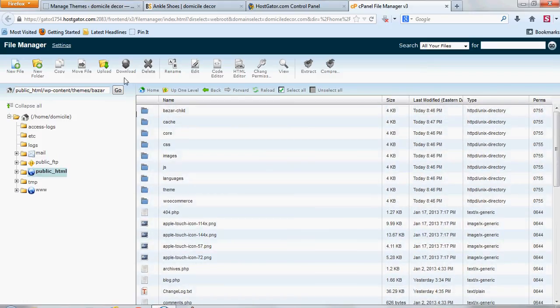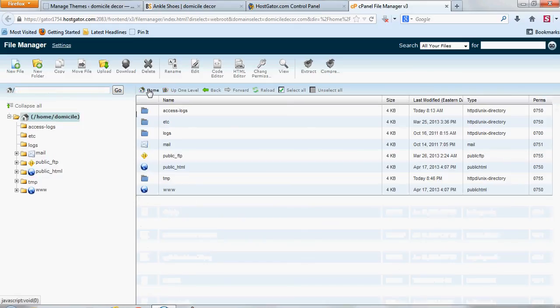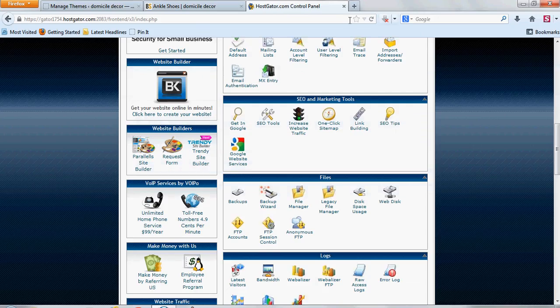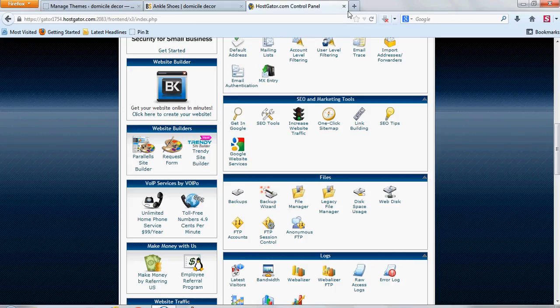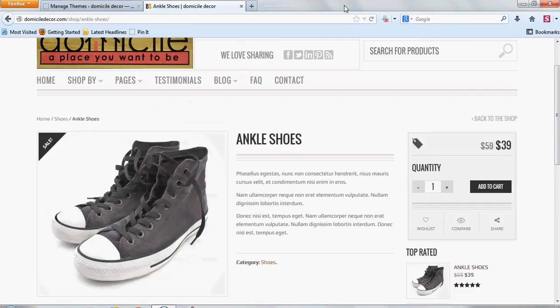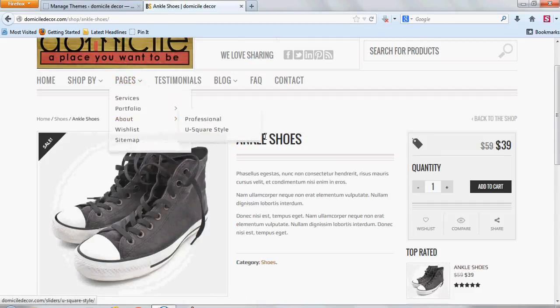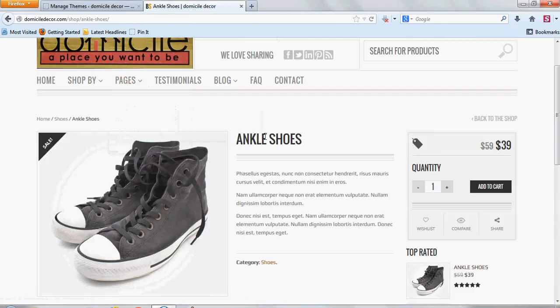And once you're done with this, you can actually close this out now and close out your control panel and you're all done. Thank you for watching. This is Thomas with buildingabiz.com.